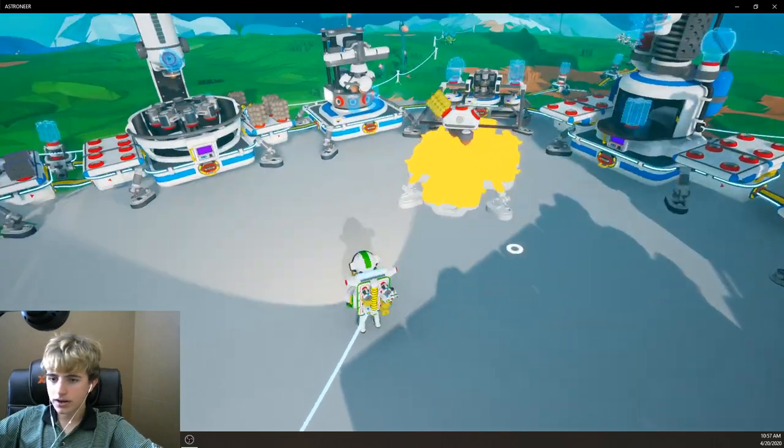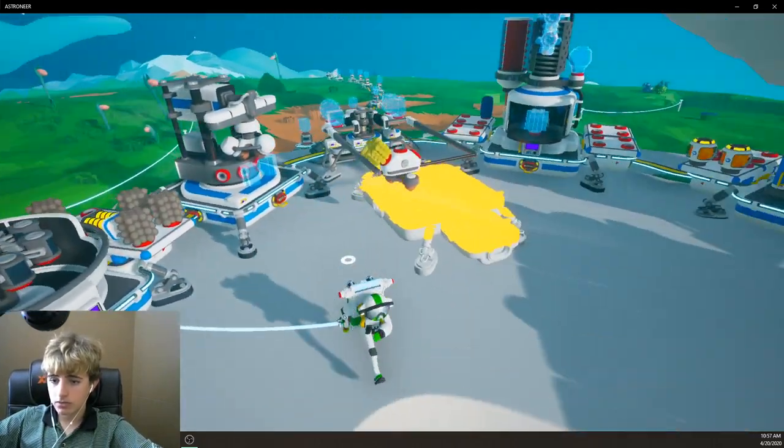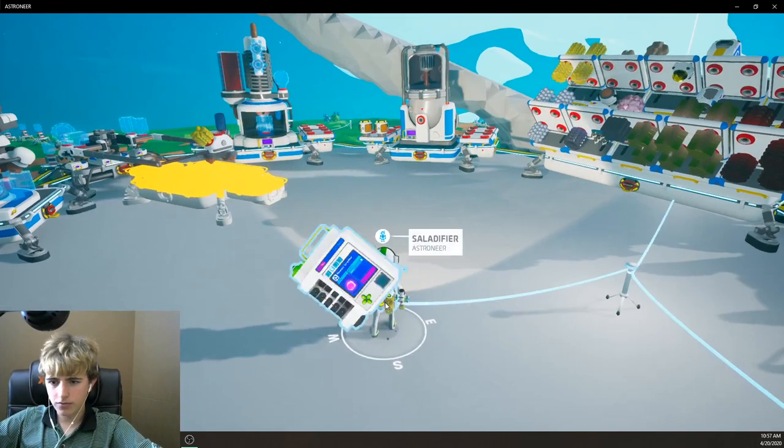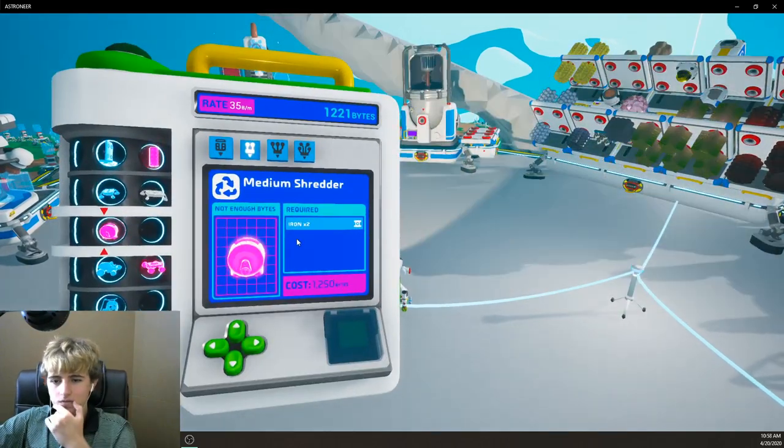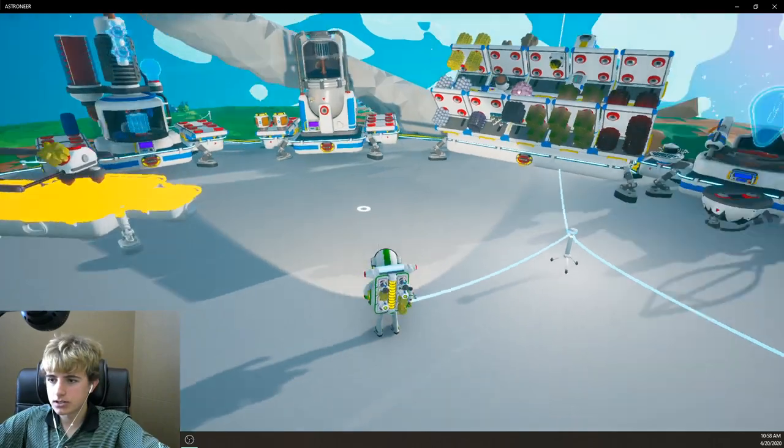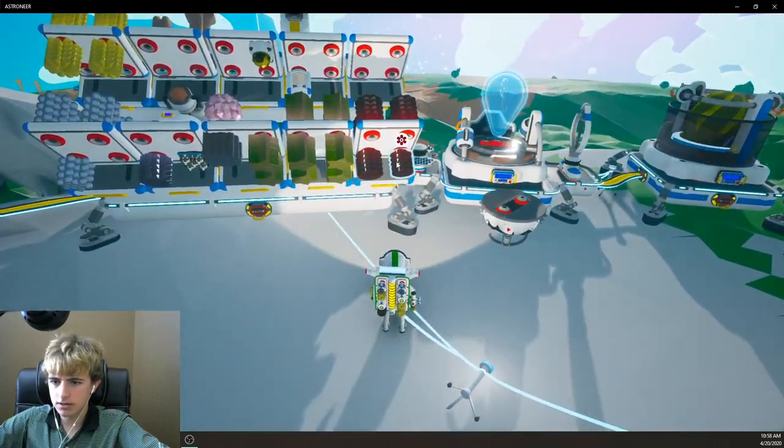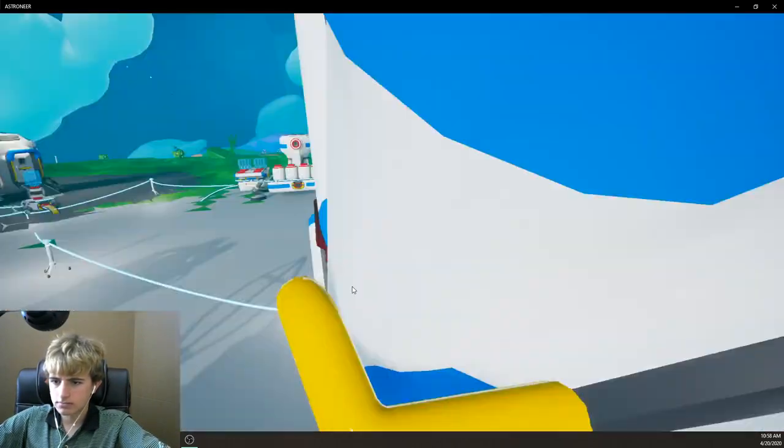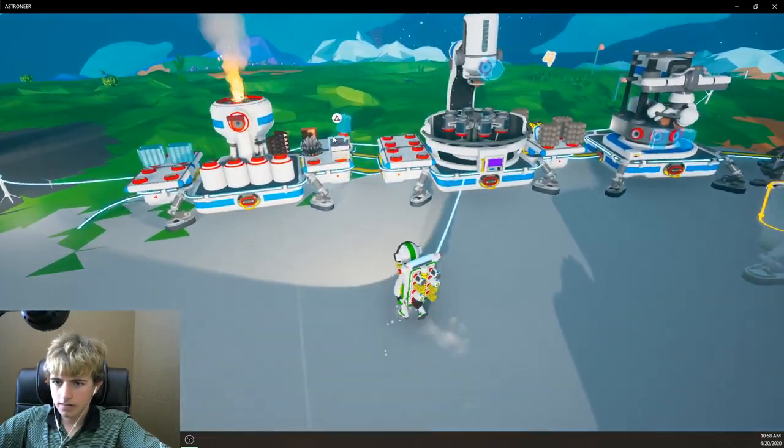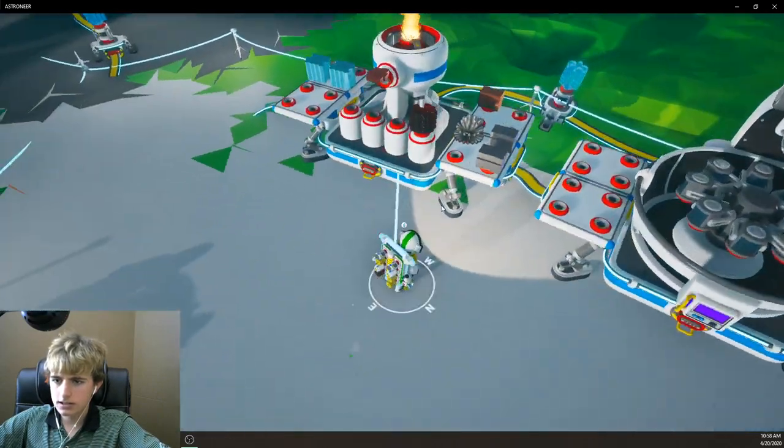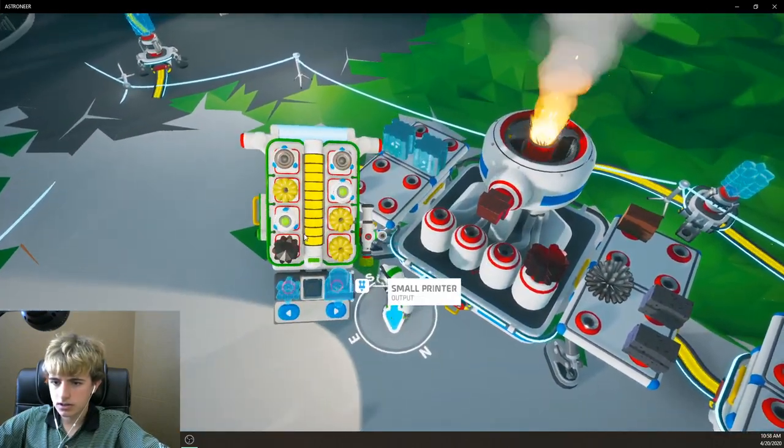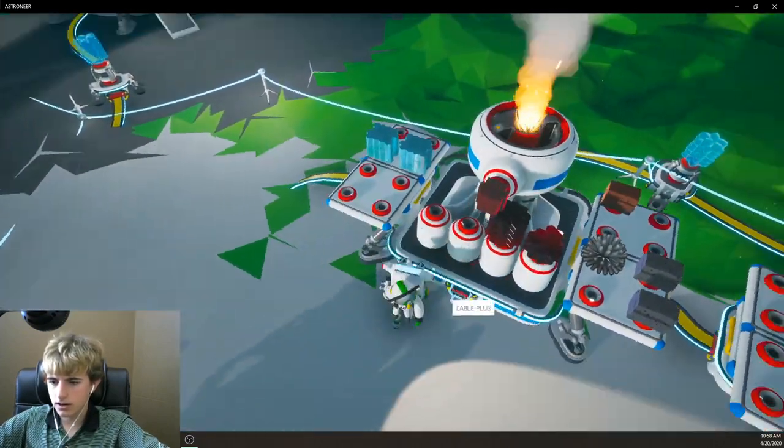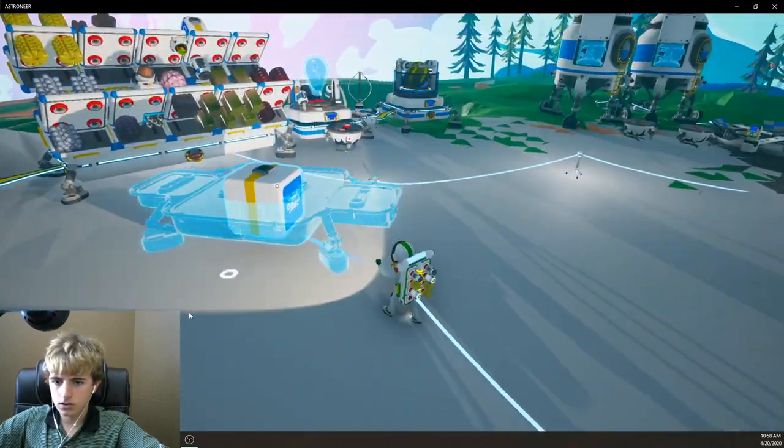Alright there we go. So I got all the resin made and everything and we are currently making a platform. I don't know if we have enough research bites yet. I think we're getting there. Yeah so the first thing I want to get is this medium shredder. So it actually costs iron so let's start smelting some of this hematite here. Alright so let's rip that over here. We got two things of zinc. That's not iron though.